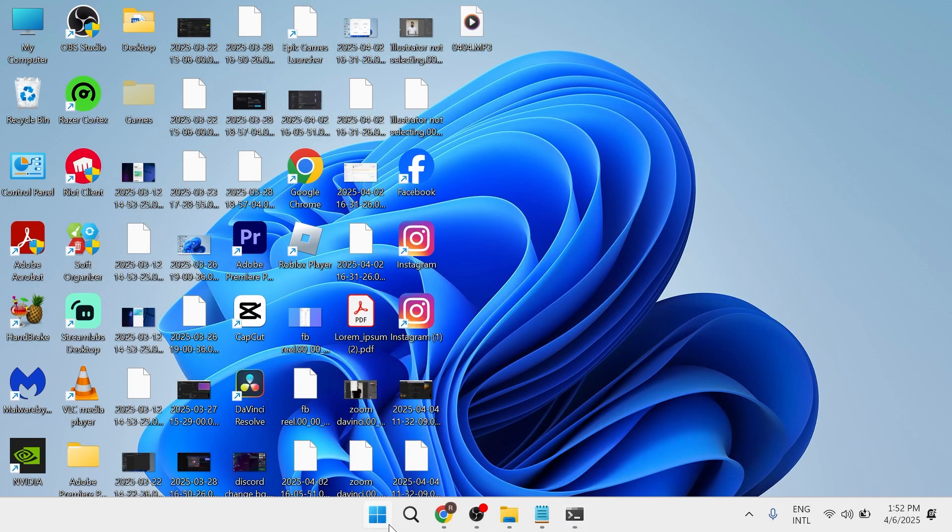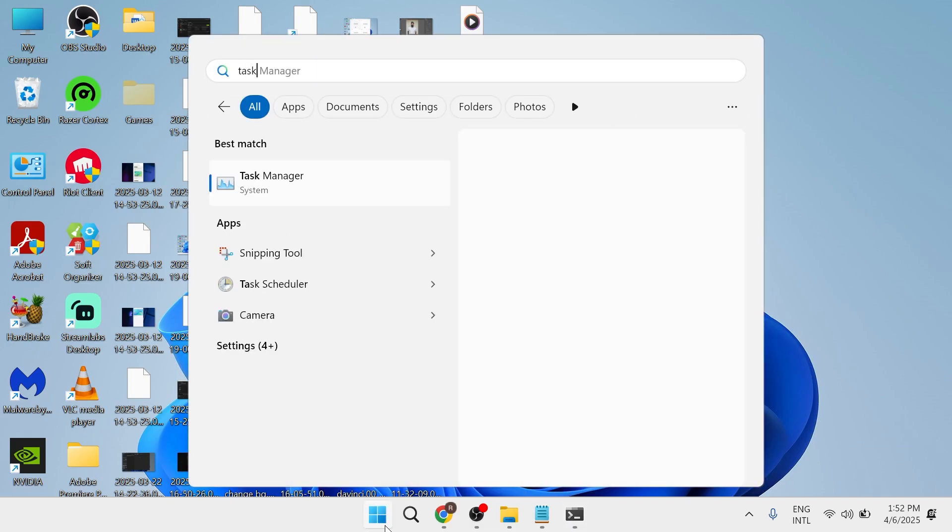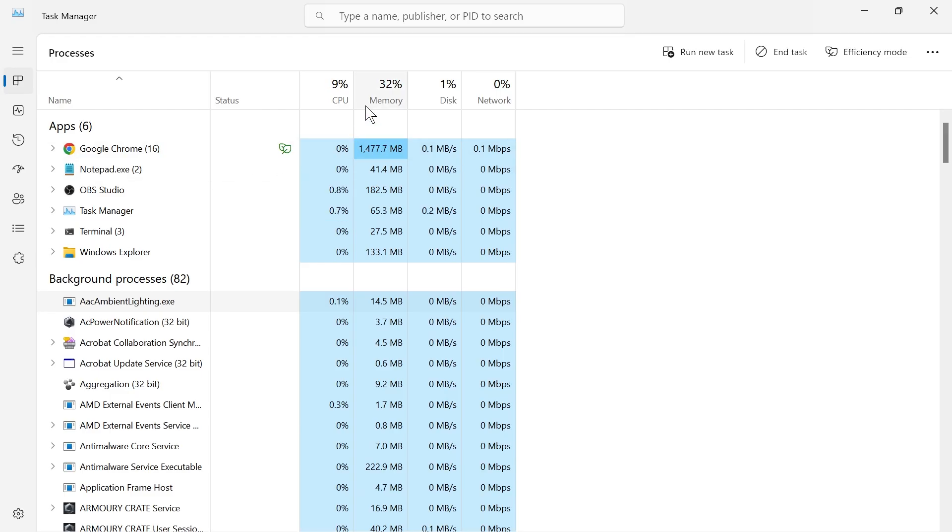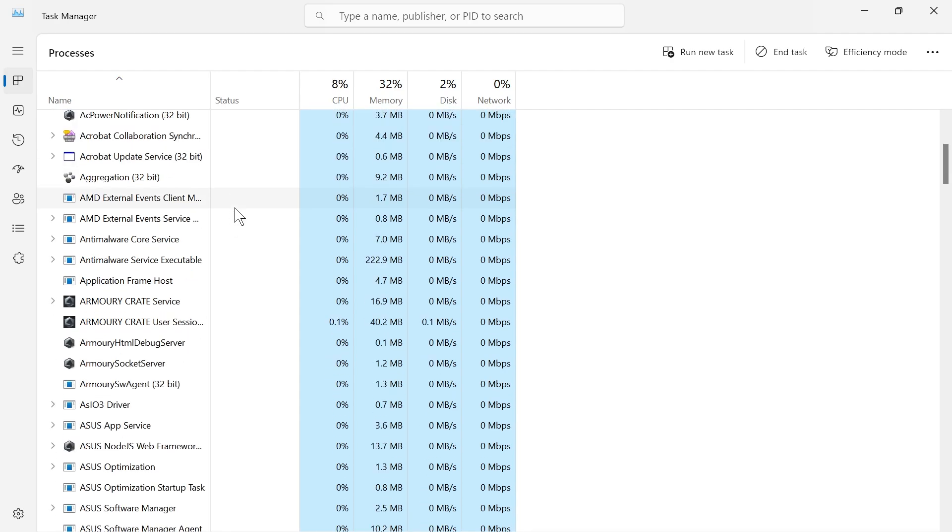Now the first step is to head over to your start menu and search for task manager, then click on the task manager window. From this list of processes we need to locate the command prompt service.